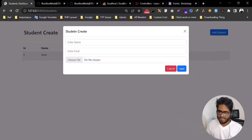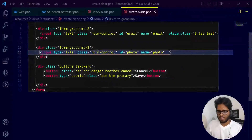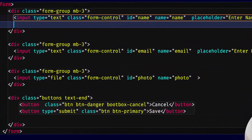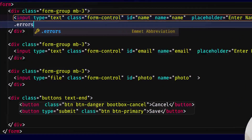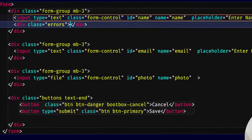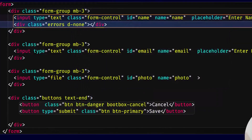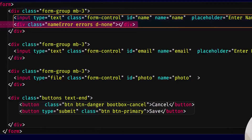Let's create. First of all, error show. Let's validate. We have an error div with d-none, then name error.